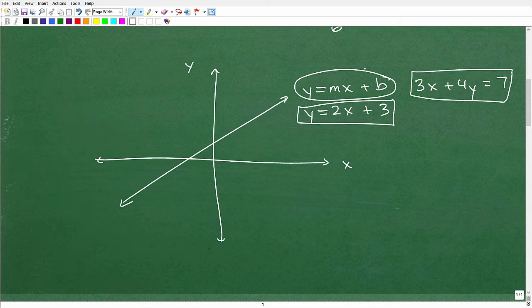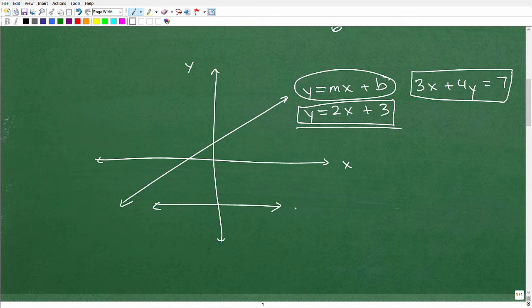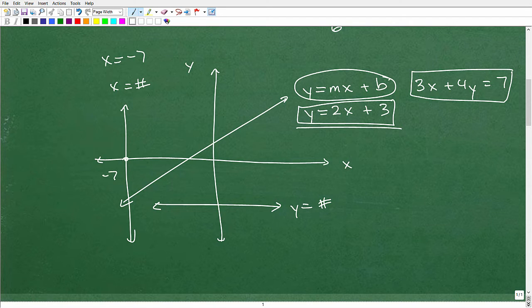For those who've studied algebra before, y equals mx plus b is the format we like to use to graph lines. When we're graphing lines on the xy plane, what we're really doing is graphing a linear equation. The equation of this line is some algebraic equation that involves y and x. You can also have lines that go horizontally — these are y equals some number — and lines that go vertically, which are x equals some number. For example, x equals negative 7 is a vertical line through negative 7 on the x-axis, and y equals negative 3 is a horizontal line through negative 3 on the y-axis.